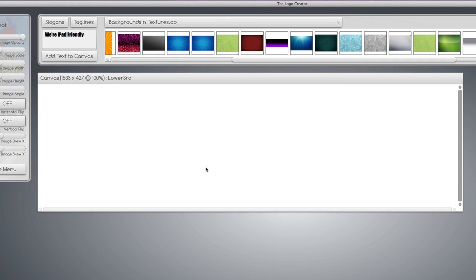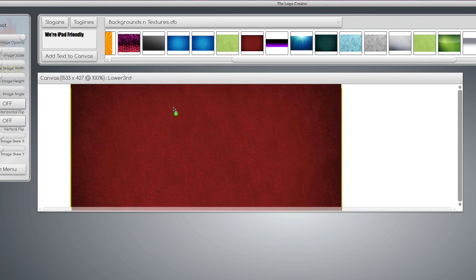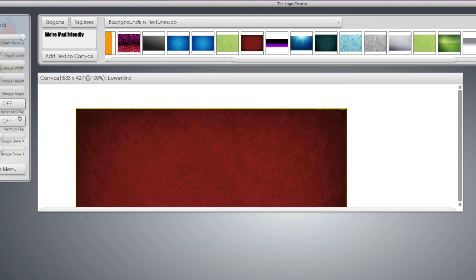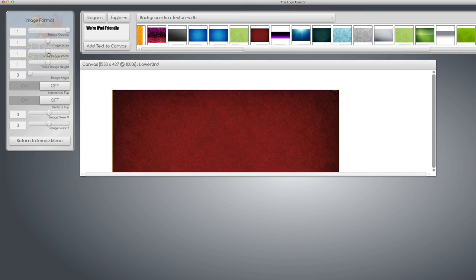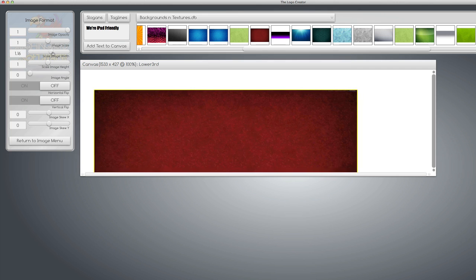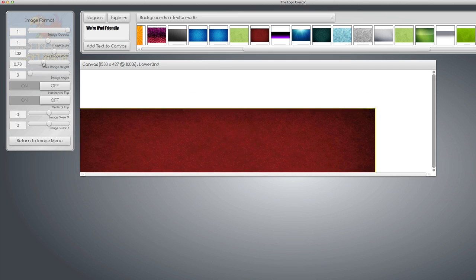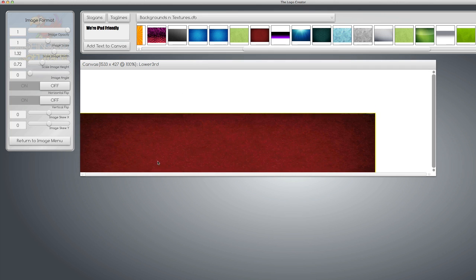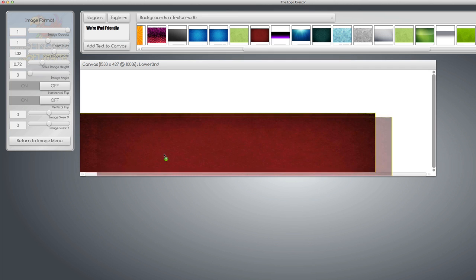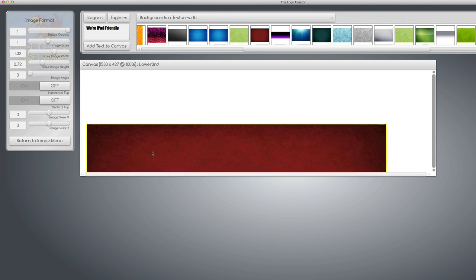I'm going to drag it to the canvas. It's a square, so now what we could do is go to image scale width. We're going to scale the width a little bit and we're going to shrink the height a little bit and bring it down to about here.